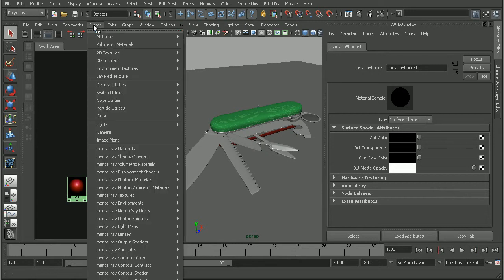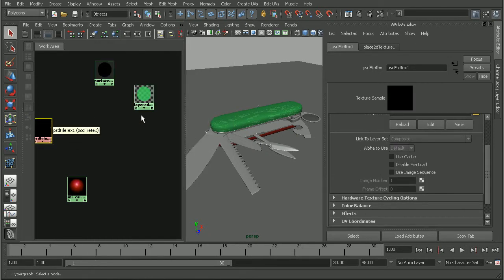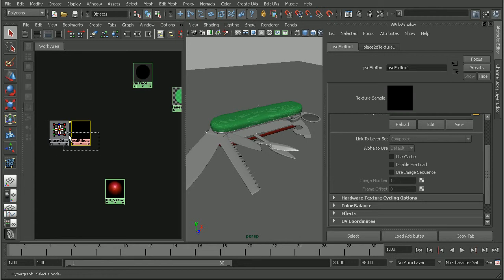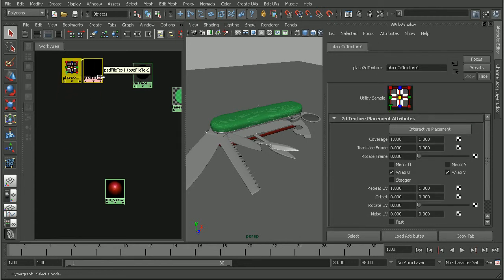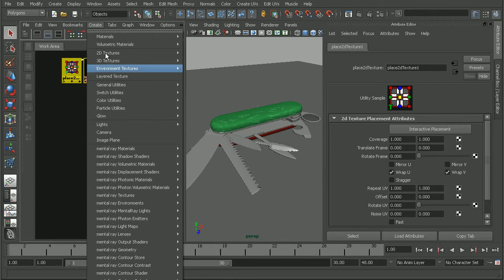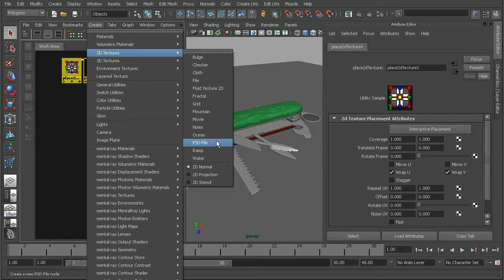So, I'm going to come back in and create a 2D texture and this will be my PSD file. So, that will create our PSD file texture node which is different than just a regular file texture node. Notice we have our file and we have a PSD file. So, if we're working with a PSD file for our texture, we want to make sure we're selecting the right node here.